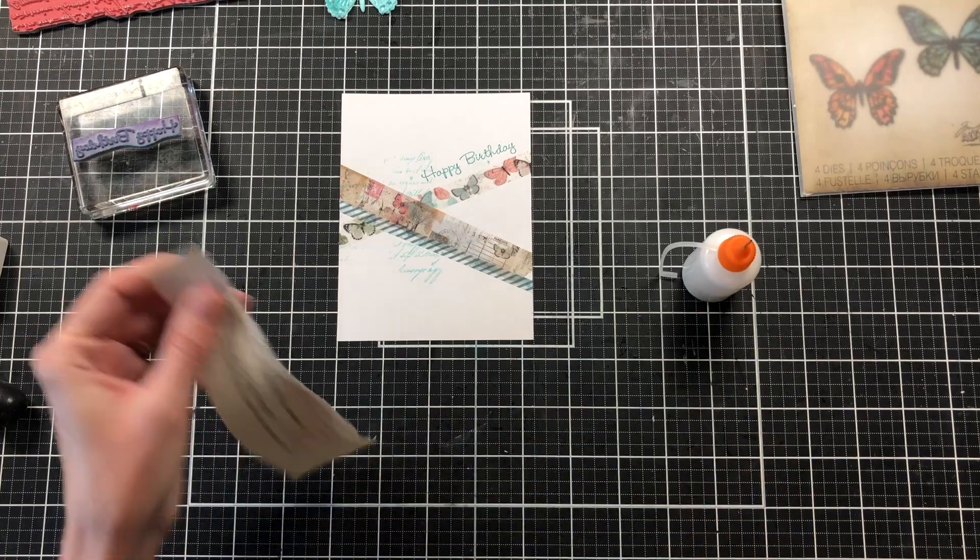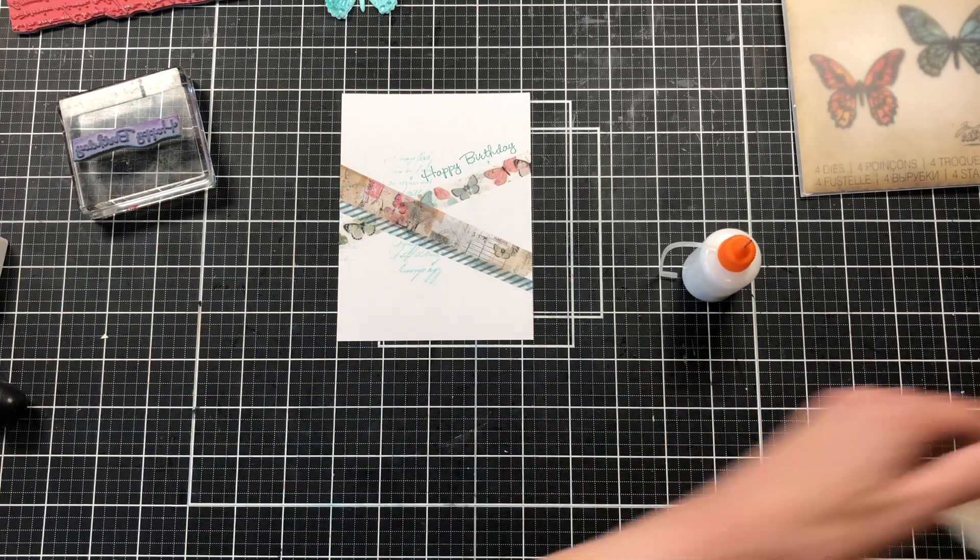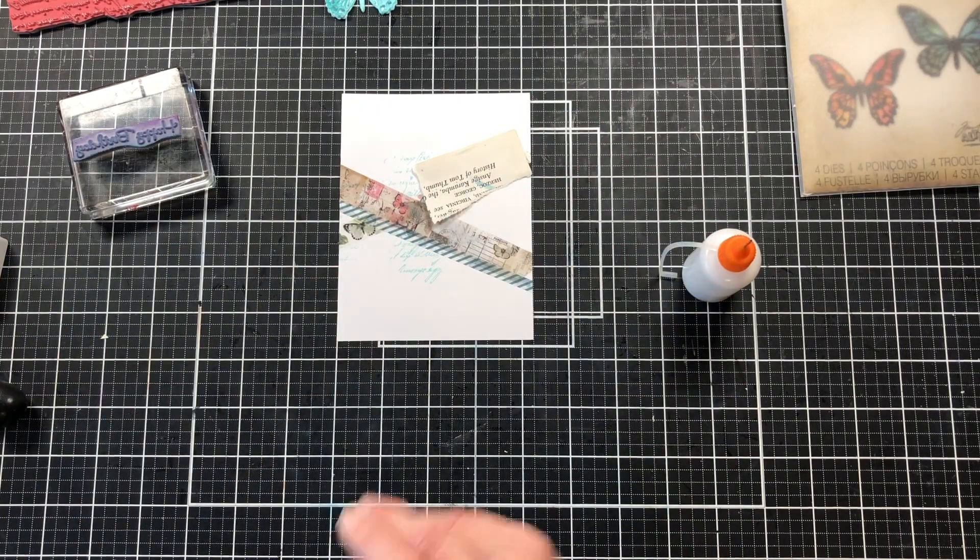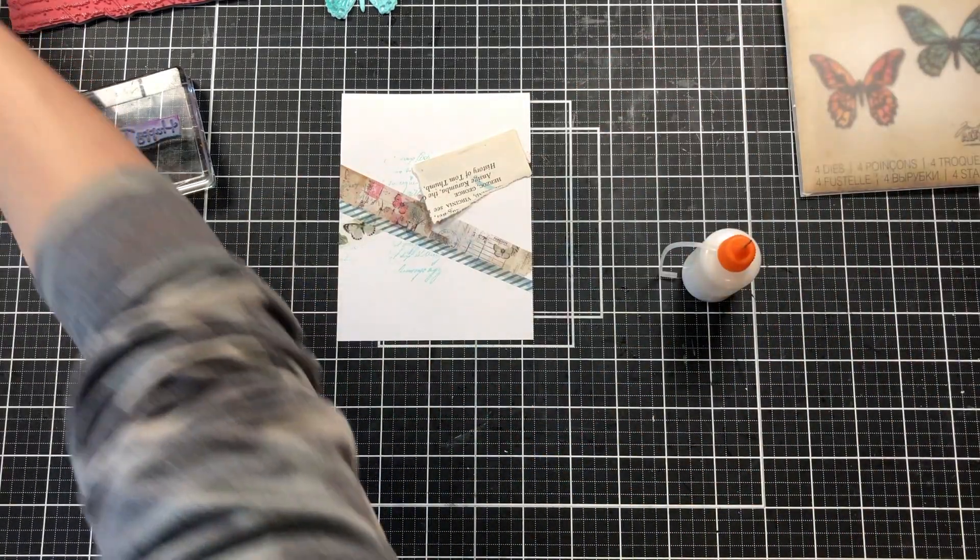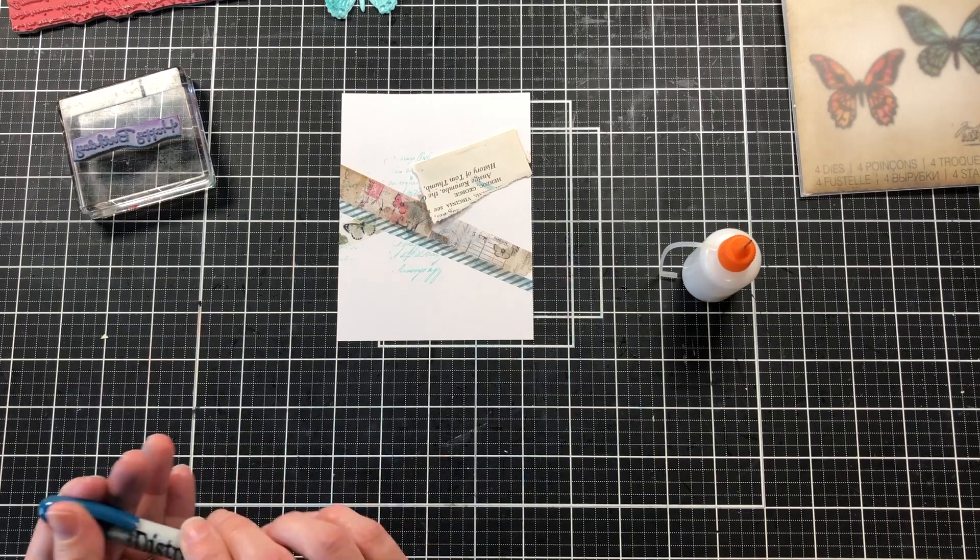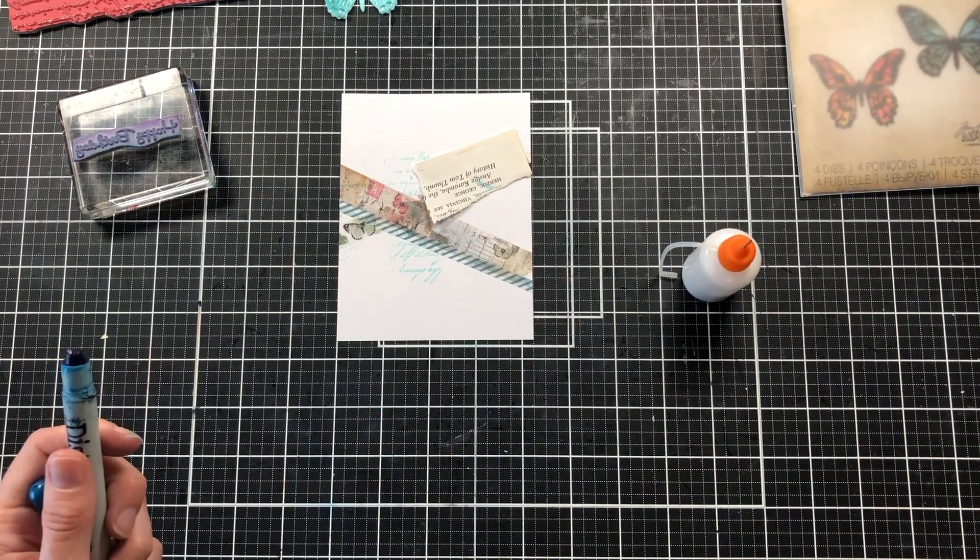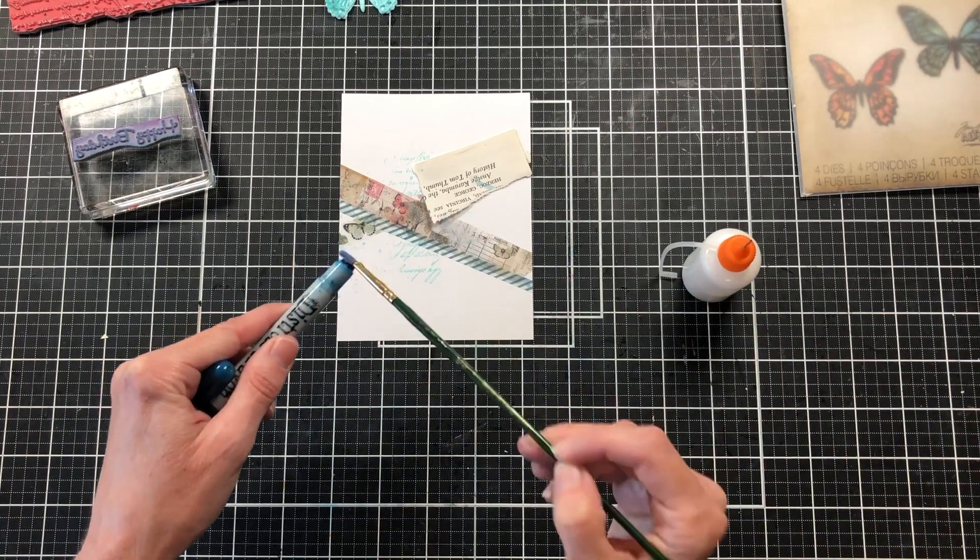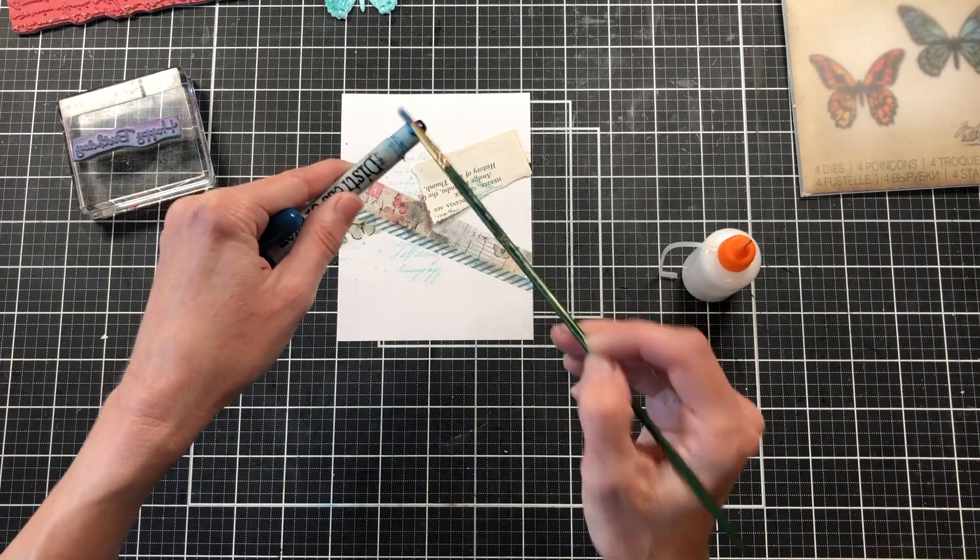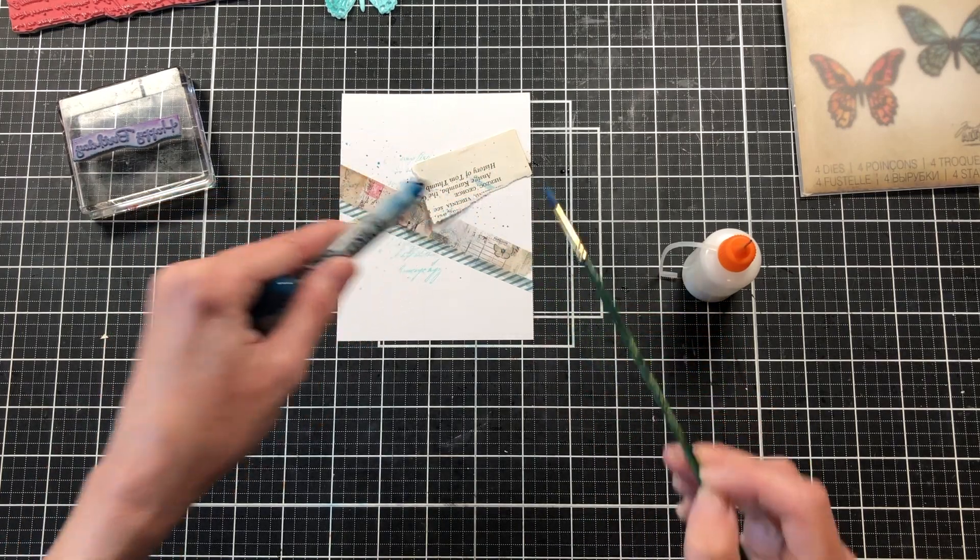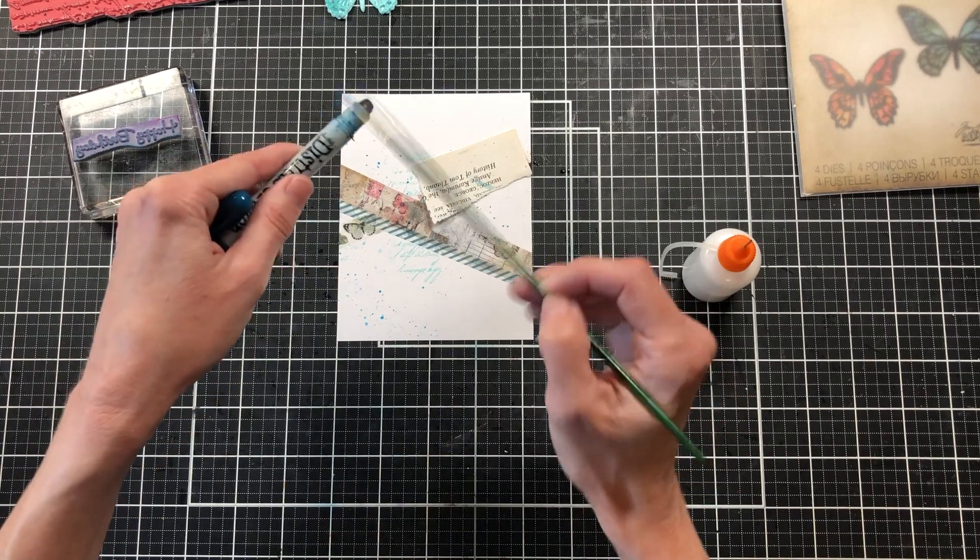First I want to add some more splashes. I'm going to take my Uncharted Mariner Distress Crayon with a wet paintbrush and flick some splashes onto my card. This blue color looks perfect with the 49 and Market Washi Tape as well as with the Pink Fresh Ink. I love how it all goes together really well.